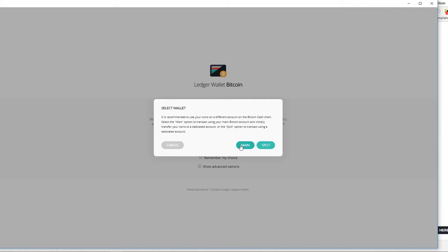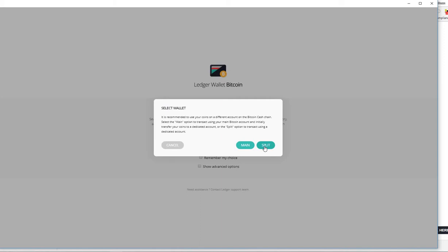If you have Bitcoin with Ledger Nano before the hard fork, you are going to claim your Bitcoin Cash through the main chain. When you get there you will see your Bitcoin Cash. You want to send that Bitcoin Cash to the split chain so that you have two different addresses. The split one is a unique address for your Bitcoin Cash and it will not interfere with your main Bitcoin. Otherwise you're going to have problems sending and receiving Bitcoin because you have the same address for Bitcoin and Bitcoin Cash. I hope that's clear. Any questions, please leave me a comment below.